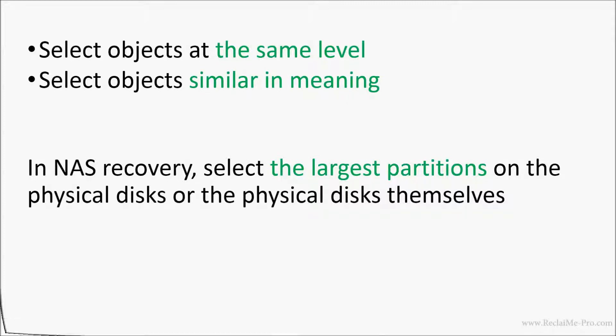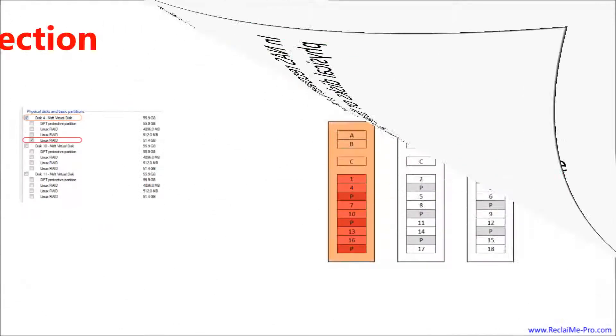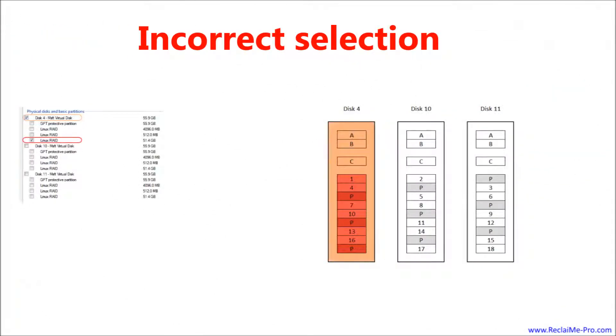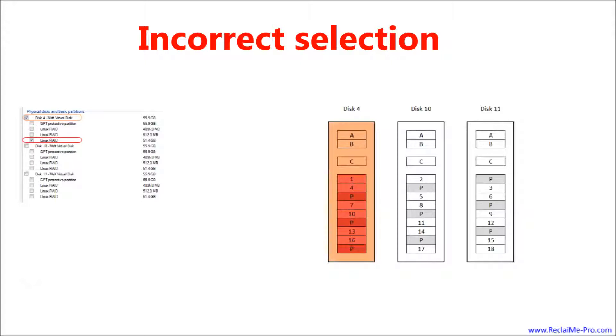Now let's look at the incorrect disk selection. First example, you select objects from different levels. Say you select a physical disk and a partition. As you see, the analysis of such a pair makes no sense.